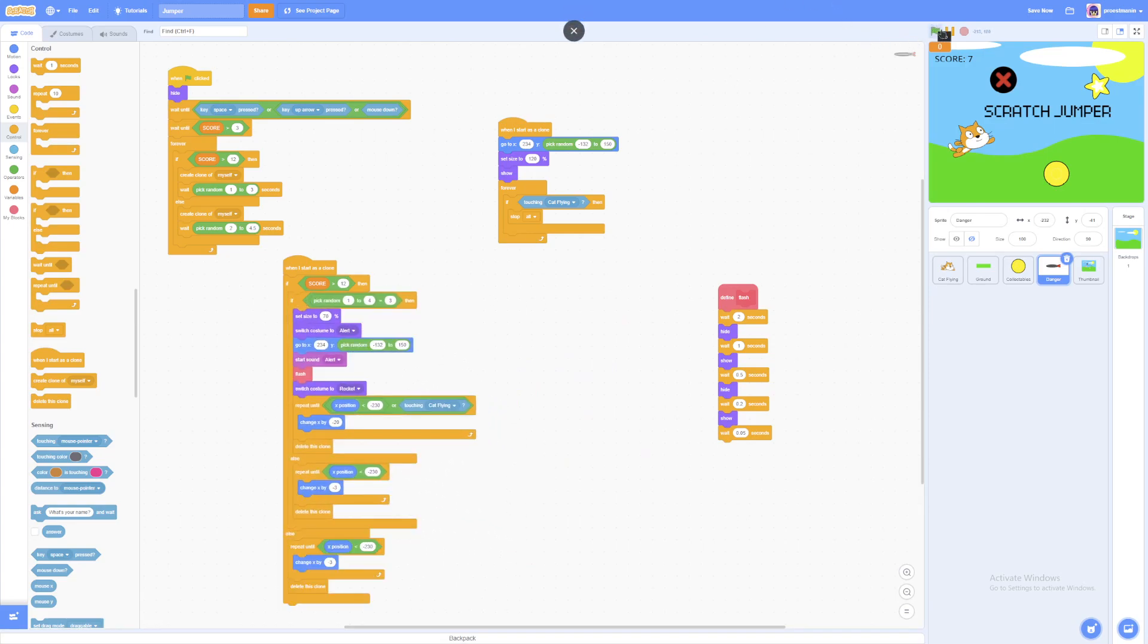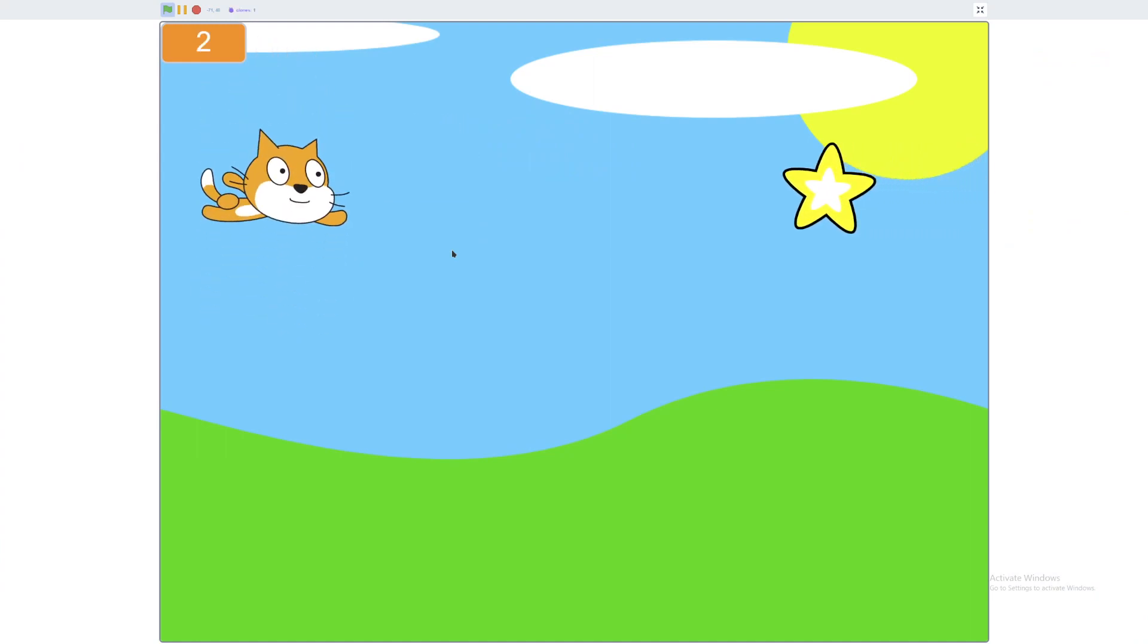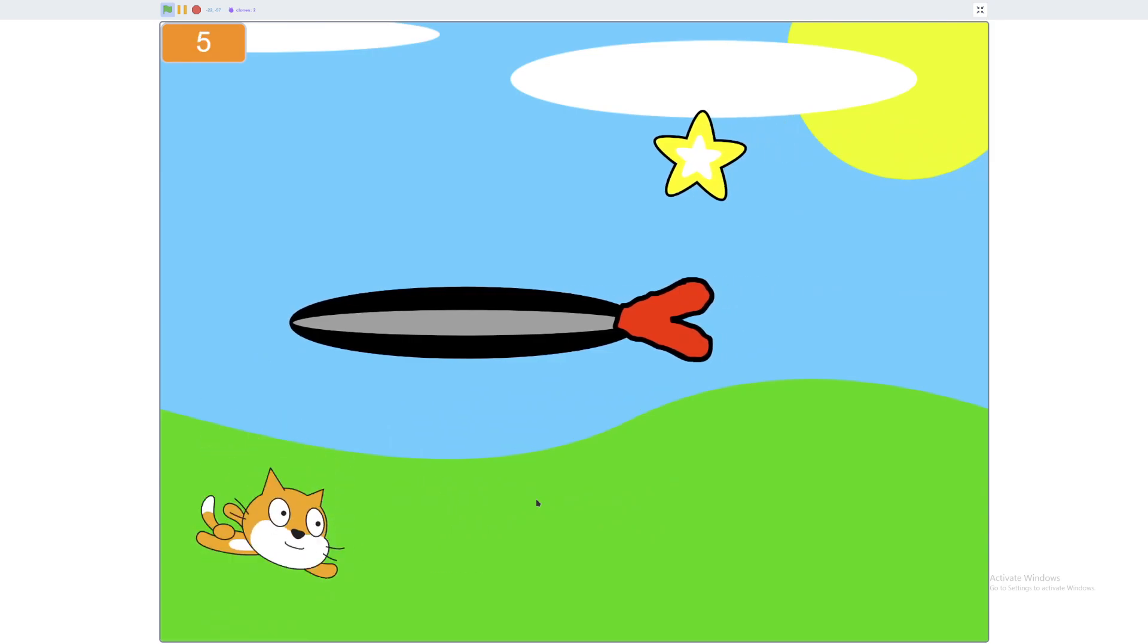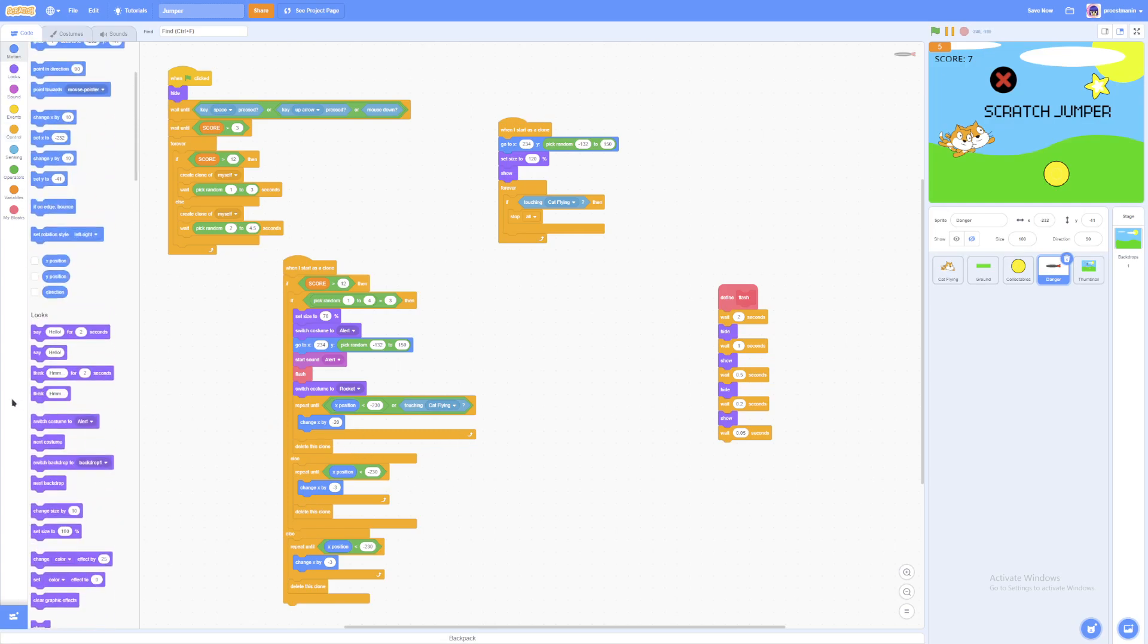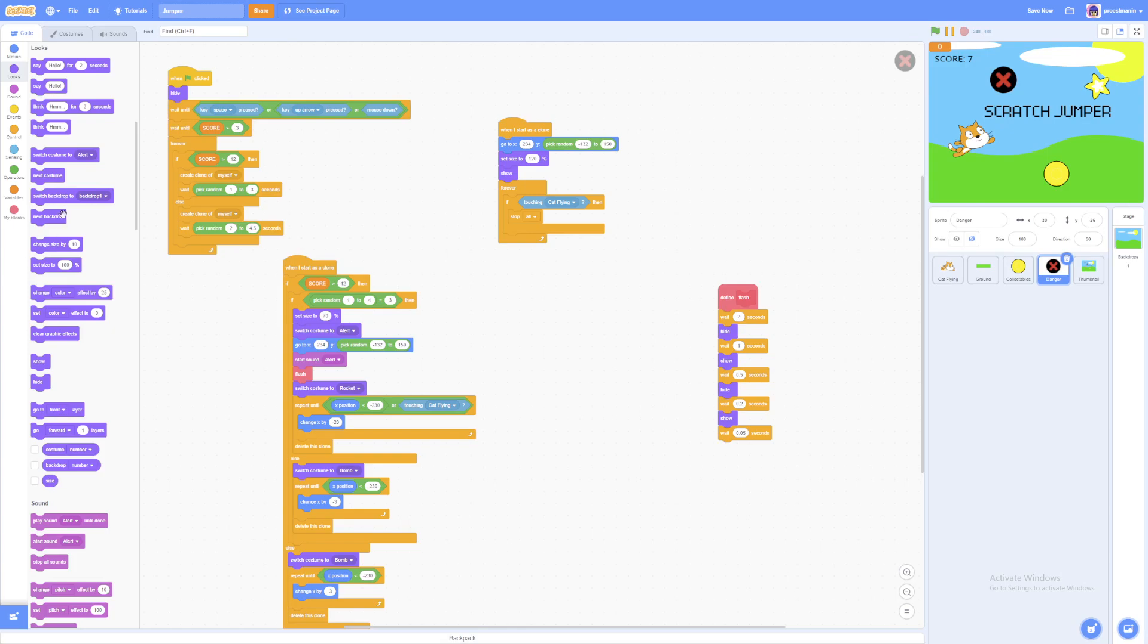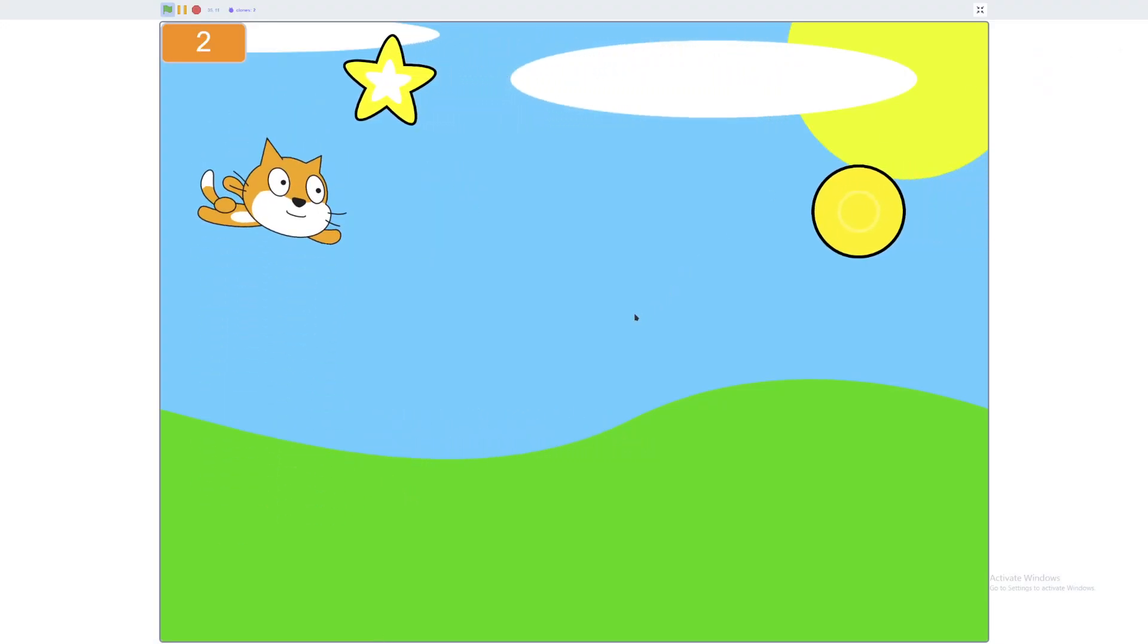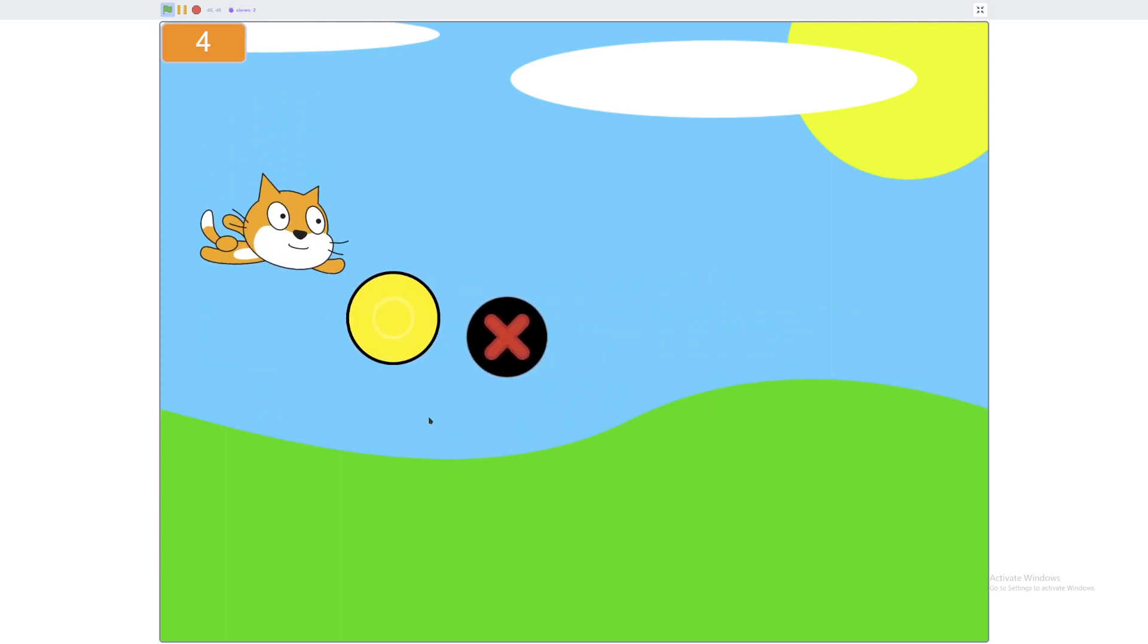So yeah guys, that's part three. Seems like we forgot something. So else we will put switch costume to bomb. And we're going to do the same for here. And we also want to set the size to 100. And we finally want to show. So if we run that, the bombs should be back in place. Yeah, they're the bombs. Okay, let's do this again.